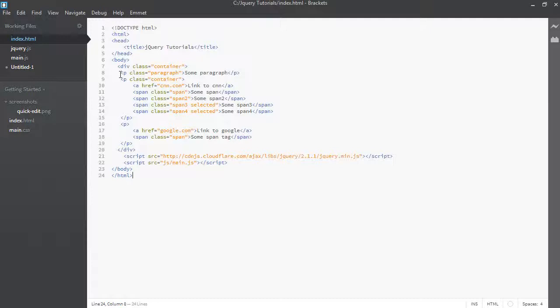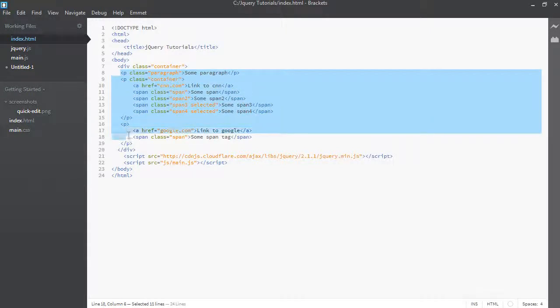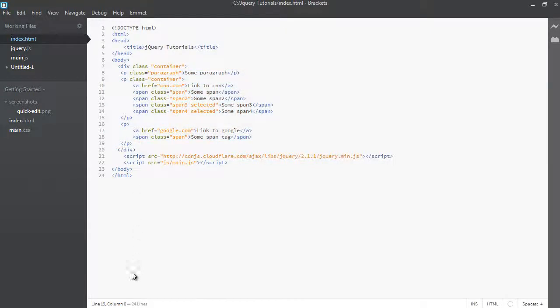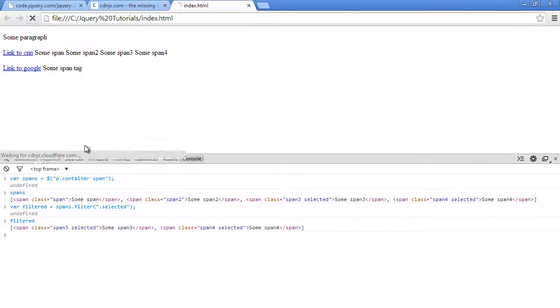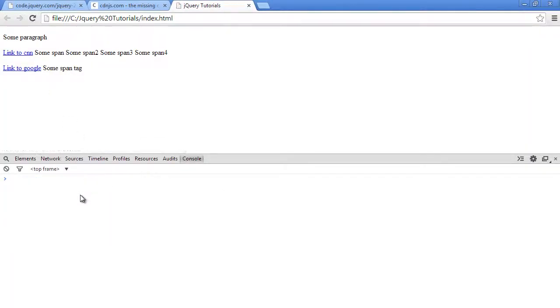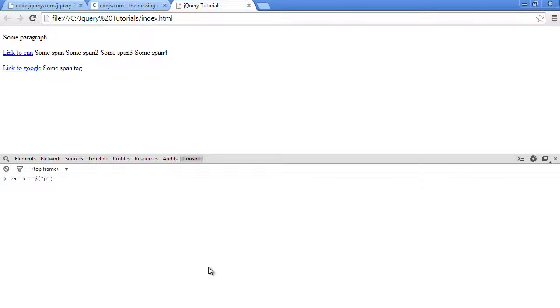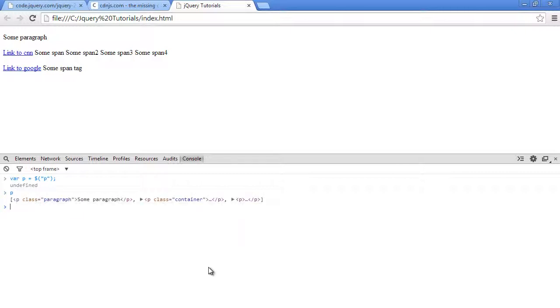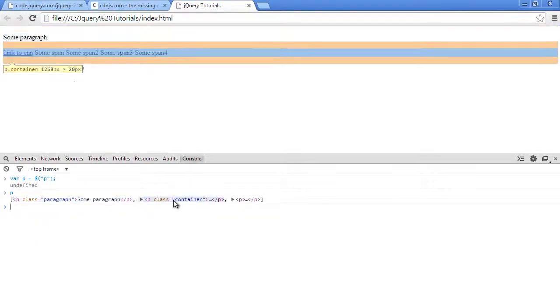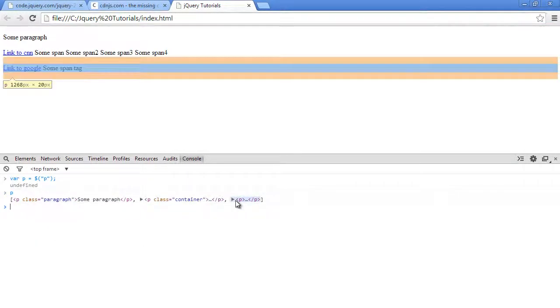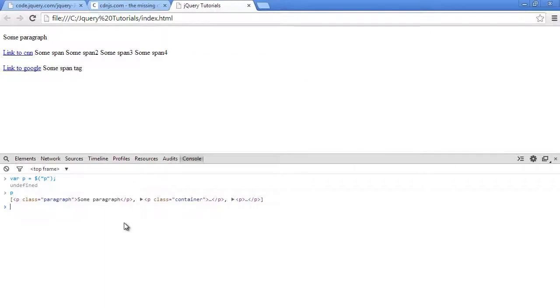So let's just use jQuery normal selector to select all these three paragraphs. So I'll go to the browser, refresh, just declare this console. So I'll say var paragraphs, we store it in the variable p equal to dollar sign and we just pass in the element selector p and just press enter. So now let's have a look at what's in p and p has three paragraphs which is this first, second and third one.